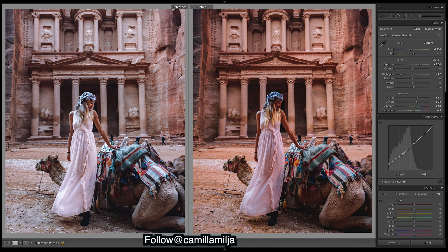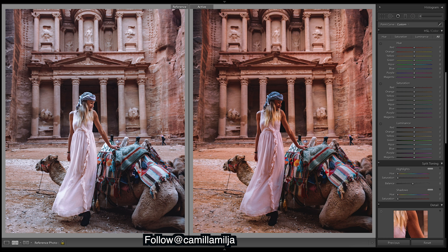Our image is looking a little too warm, so we're going to move down to split toning now and add a lot of blue into the image — in both the highlights and the shadows. As you can see, we're much cooler in the shadows in her one than we are in ours. Let's just pick a nice teal.